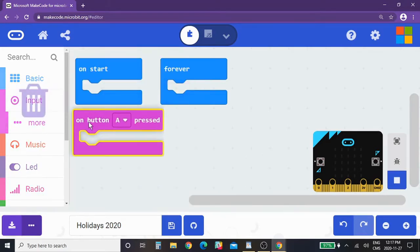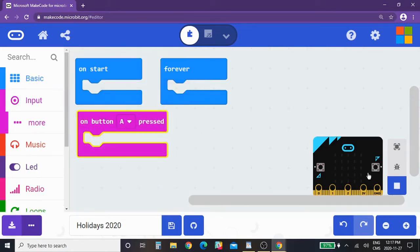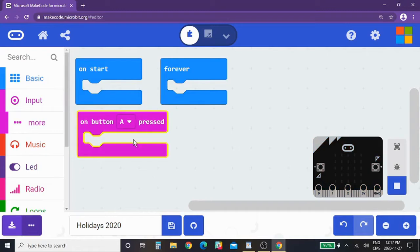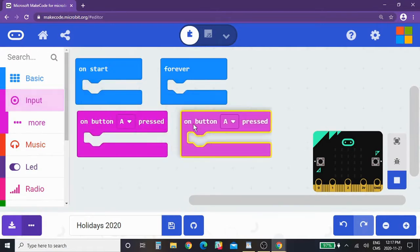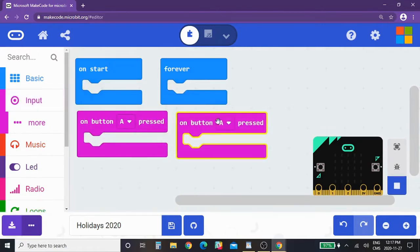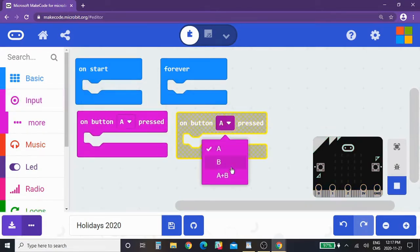If we want to program these buttons on the micro:bit to have functions A and B, we're going to grab this block right here, on button A, in this menu. I'm going to take a second one and change it over to button B pressed.